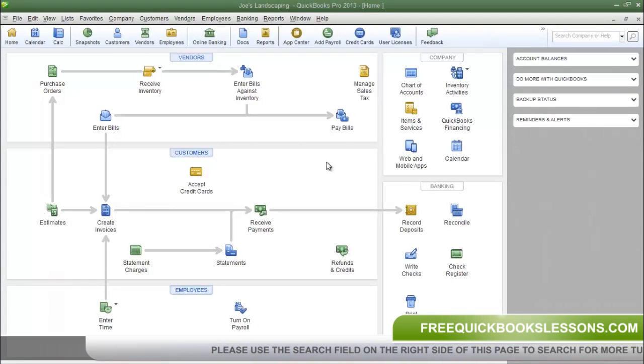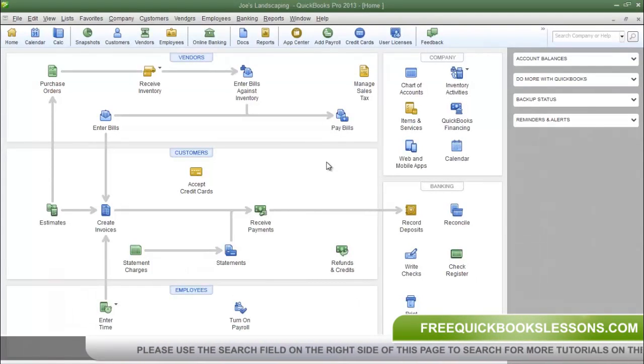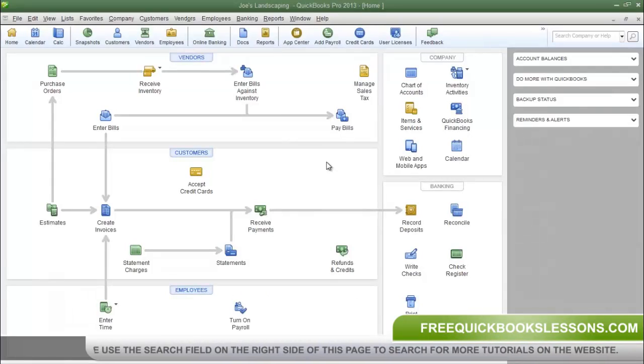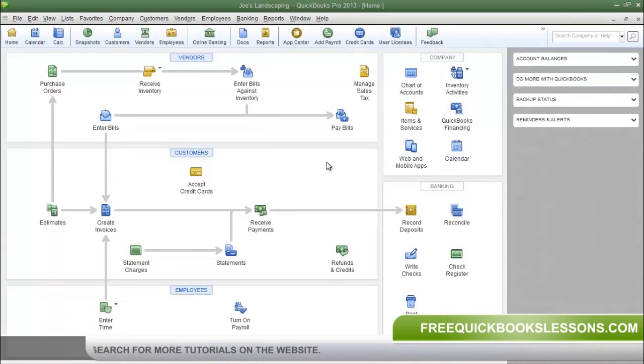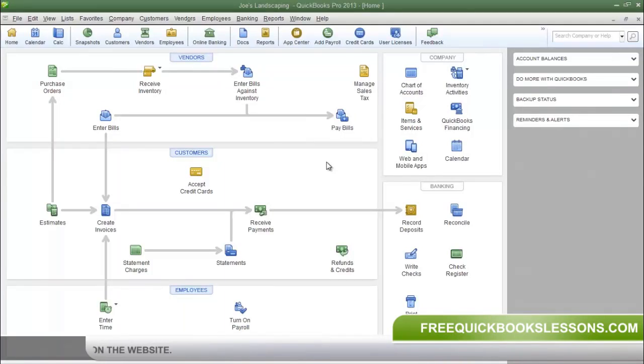This is James Fox with another video tutorial for QuickBooks Pro 2013. In this tutorial I'm going to show you how to create a sub-account.